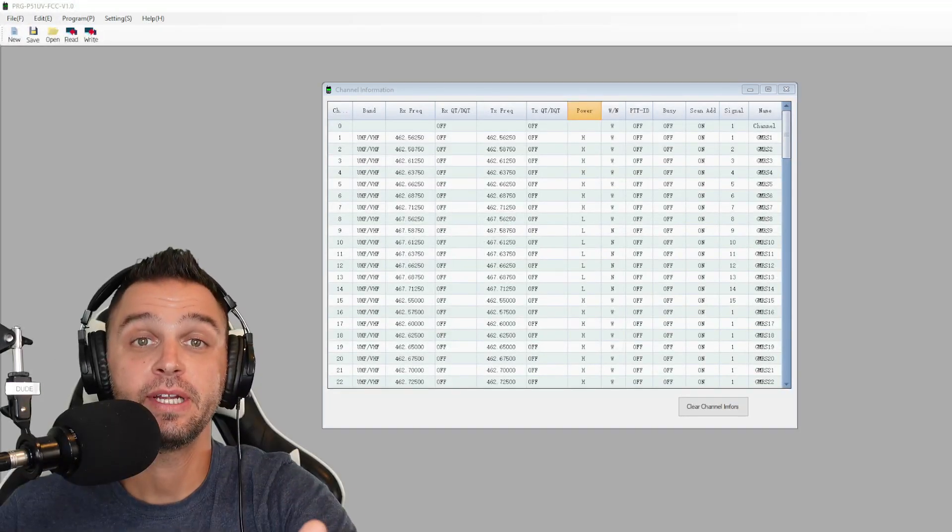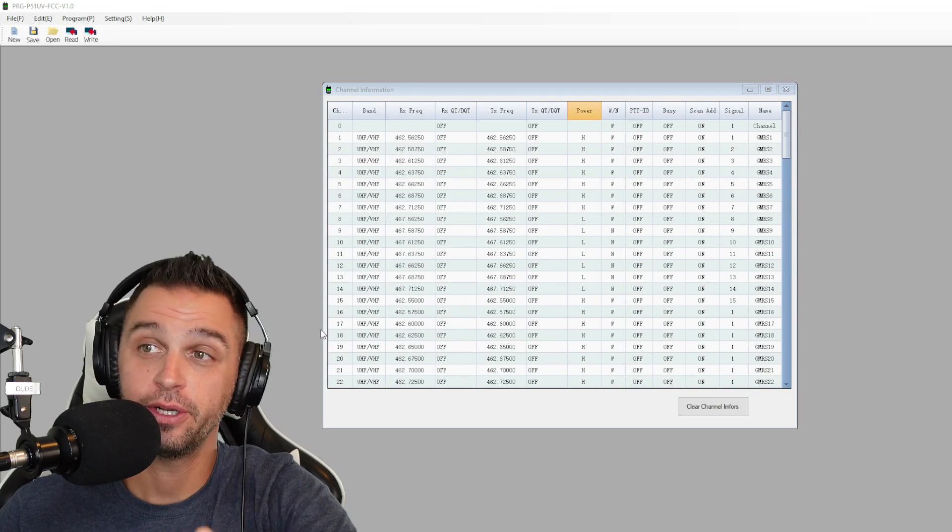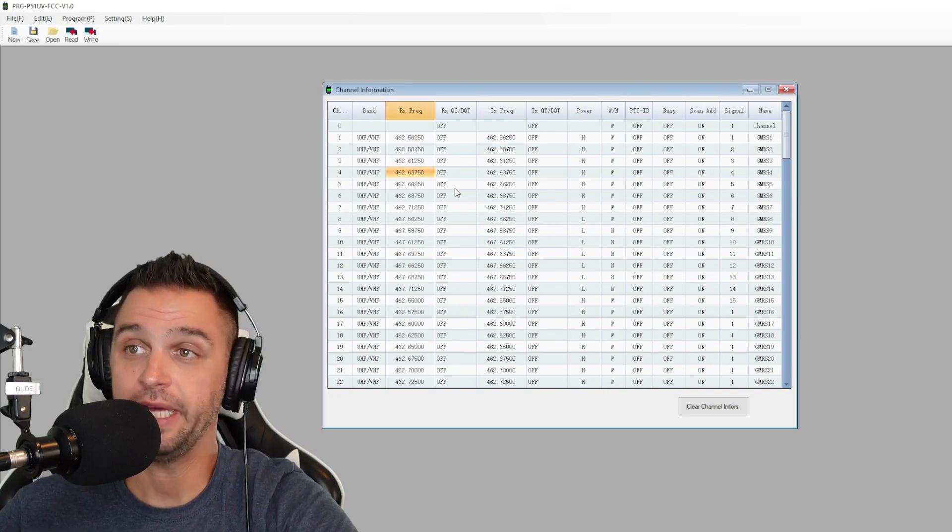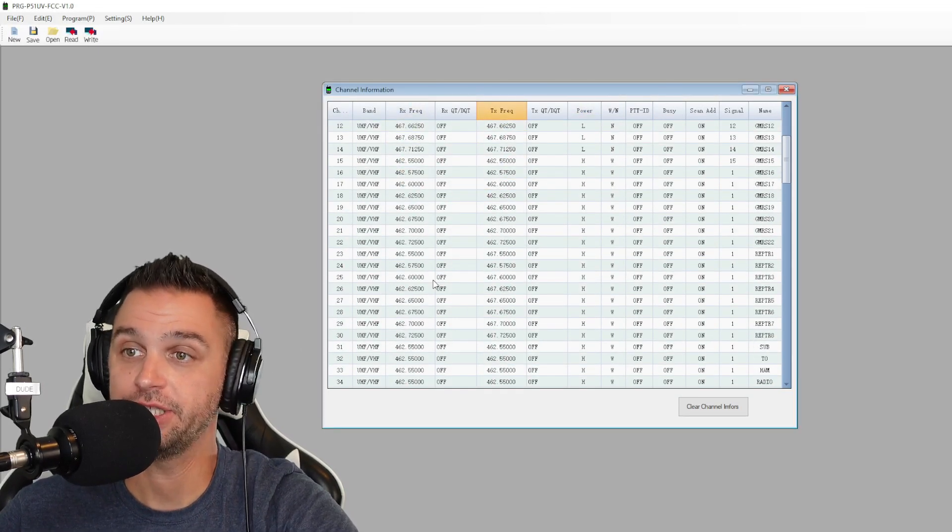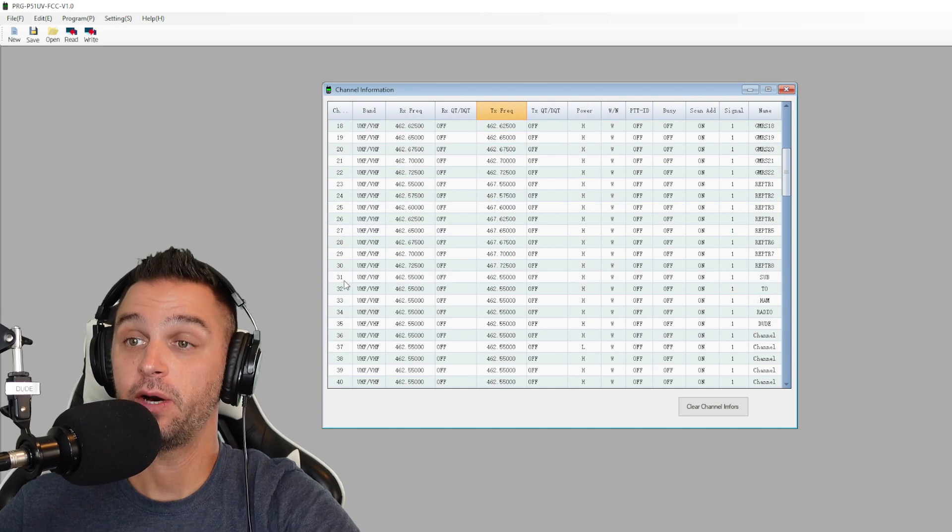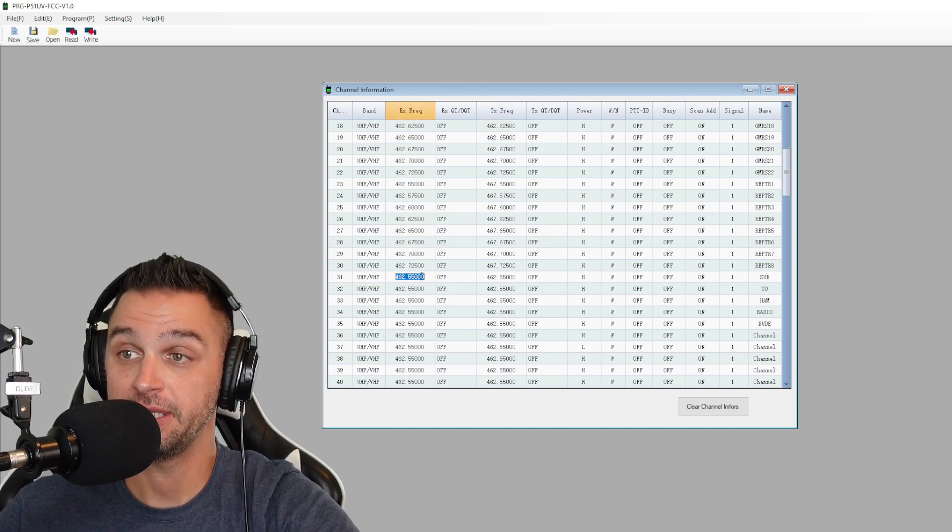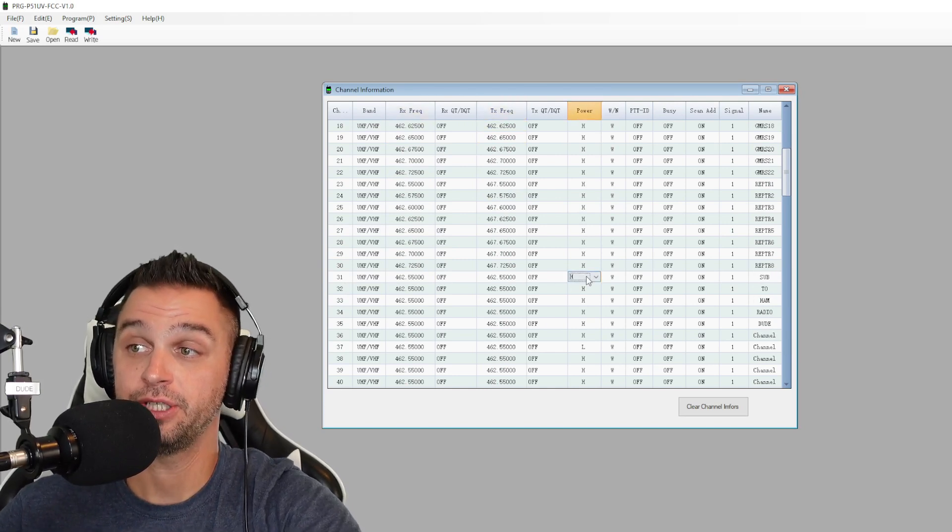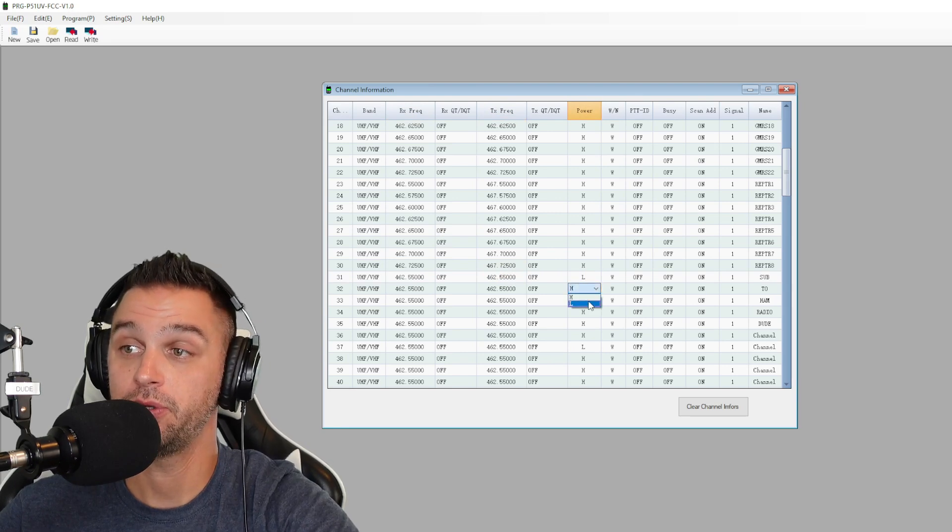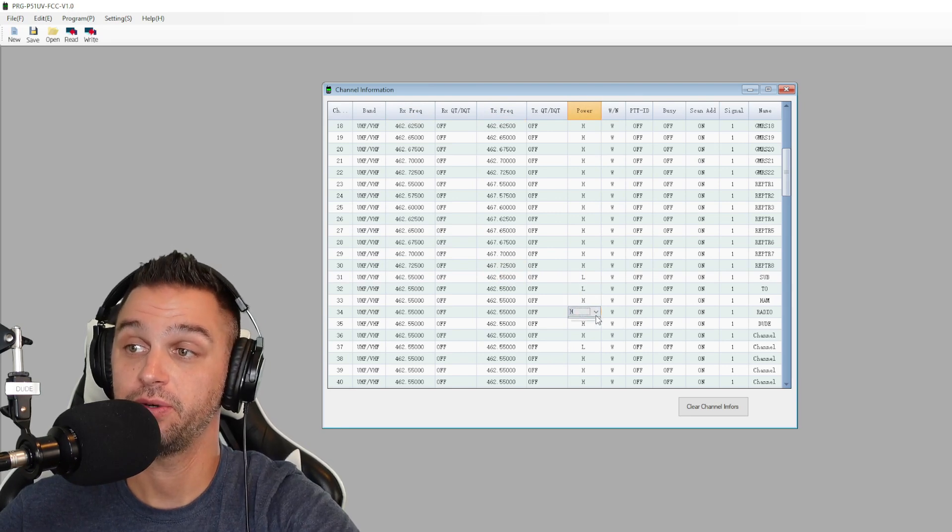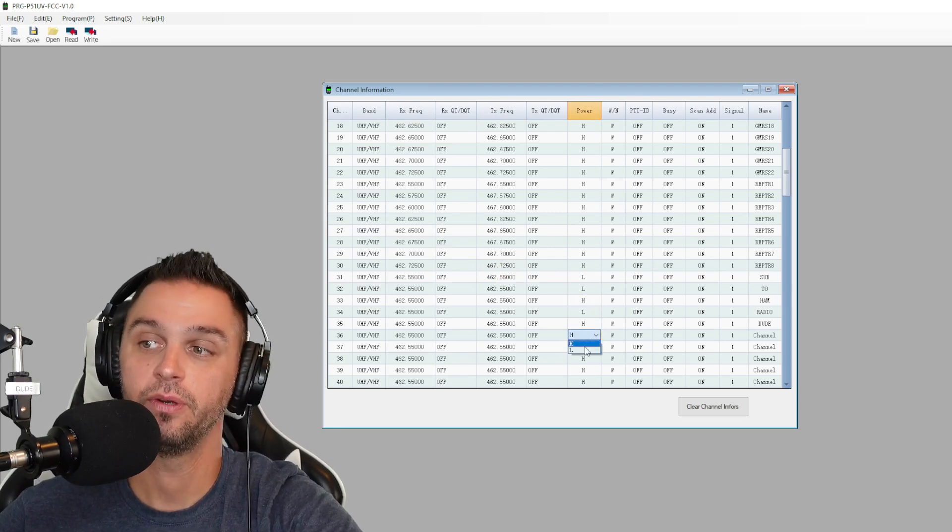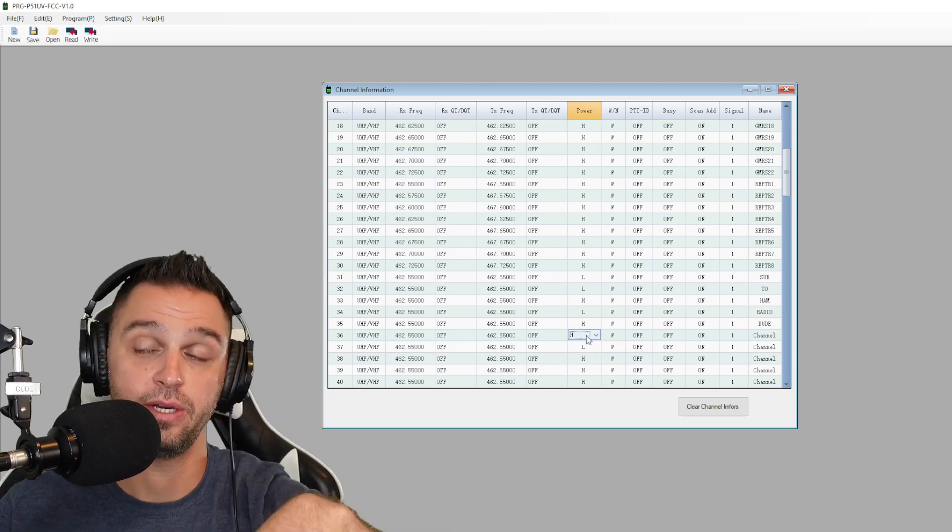Now when you're done uploading everything to the radio, you're going to notice a few things. Yes, you still can't change anything on channels 1 through 30. However, on 31 through 116, you can now change the high and the low power. So you could change those settings as you couldn't before. You could also now do that on the radio as well.